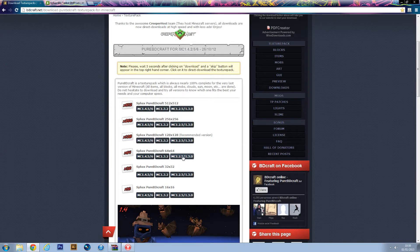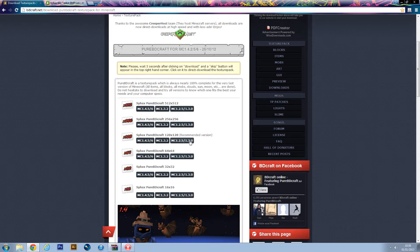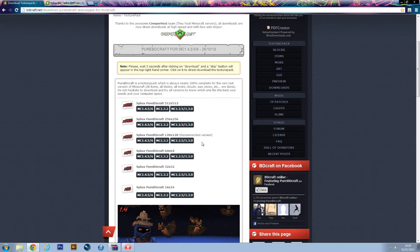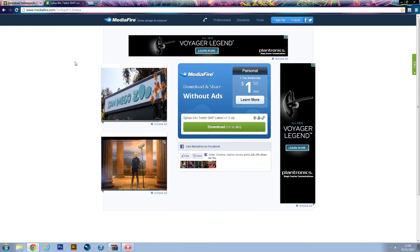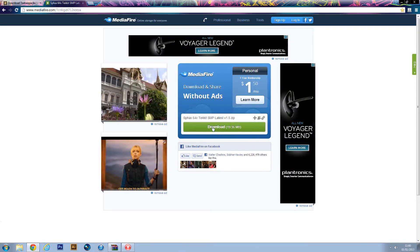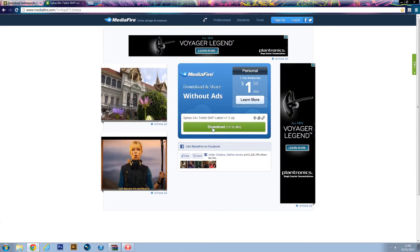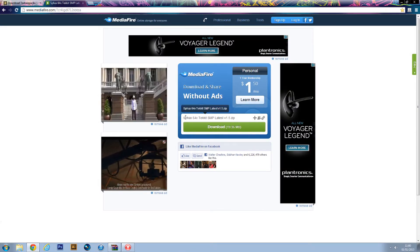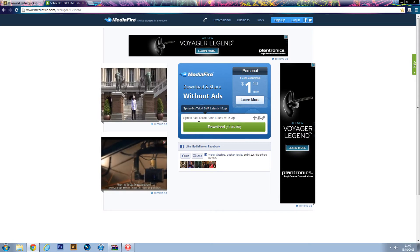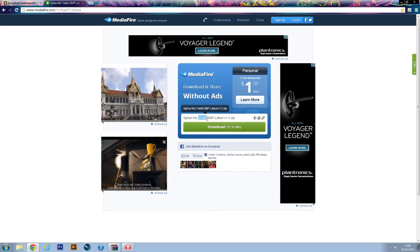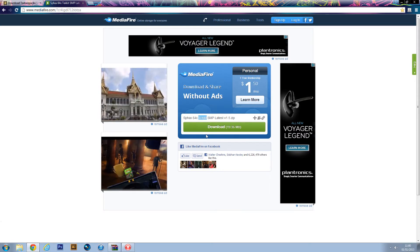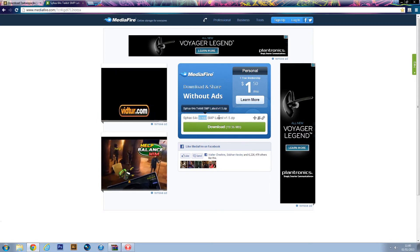If you have a better computer, you can use the double resolution pack above it, the 128x128. And the other file is the Tekkit add-in for the Sphax texture pack, so then it adds all of the objects and items in Tekkit to be textured.